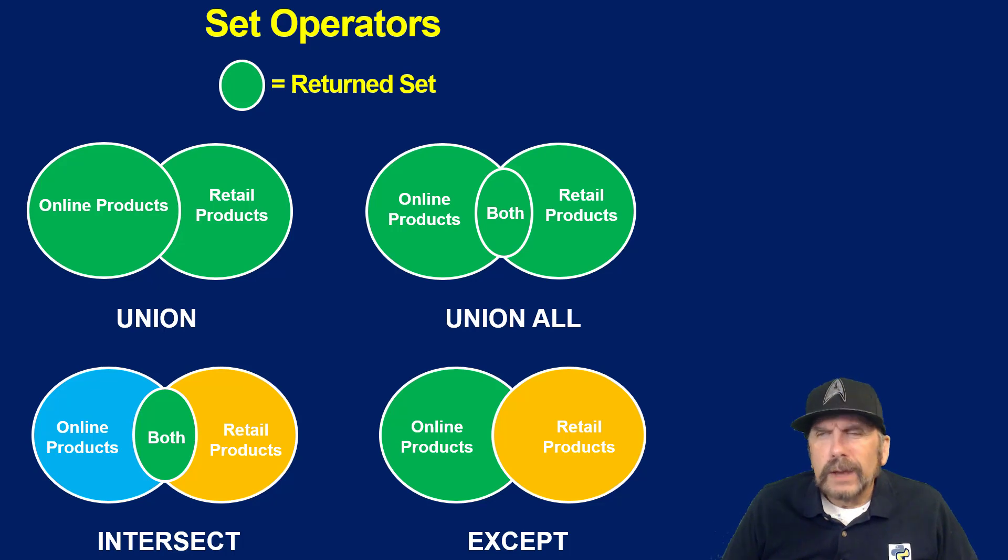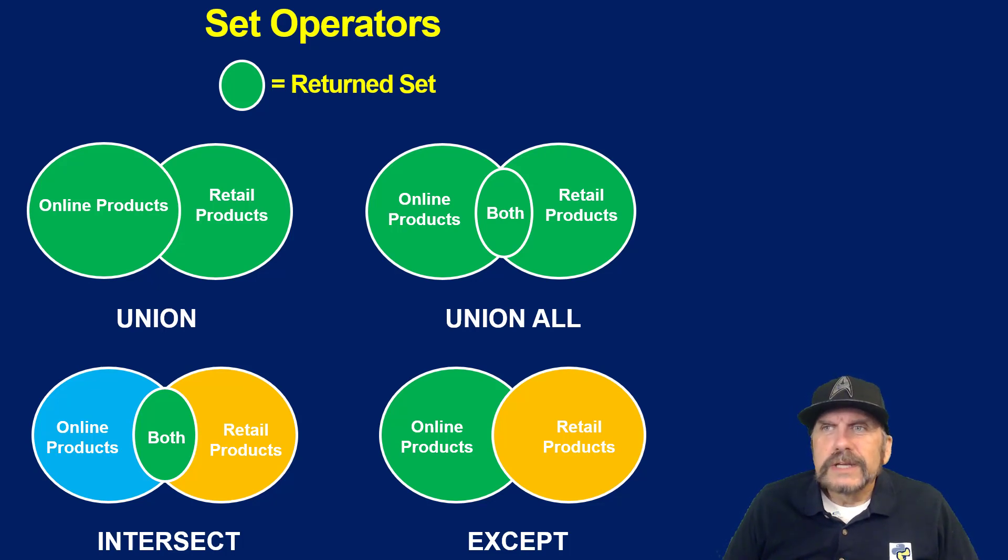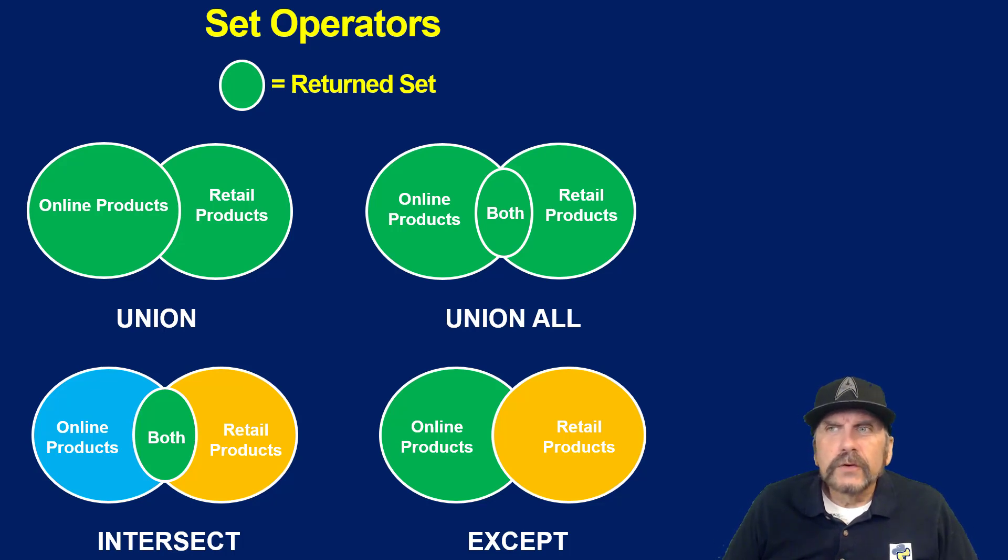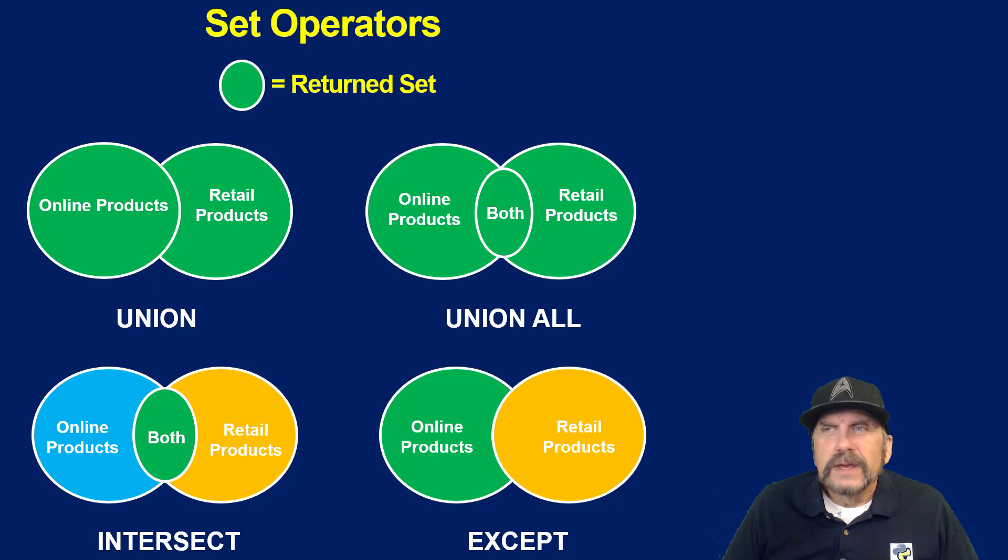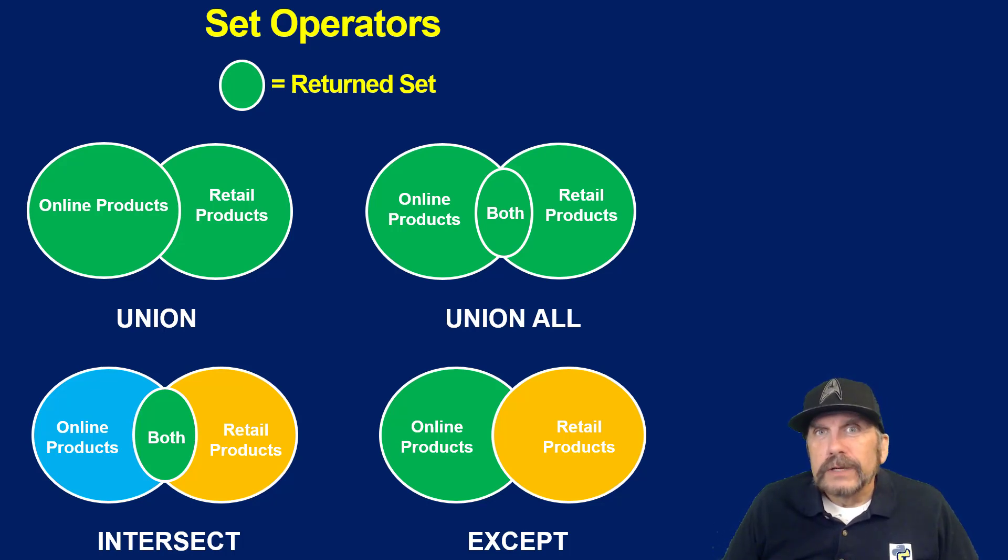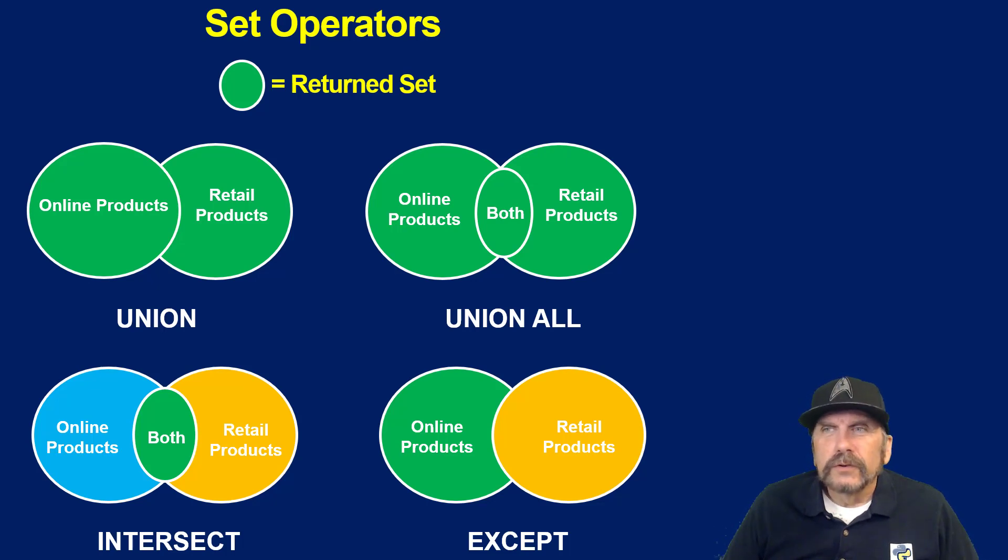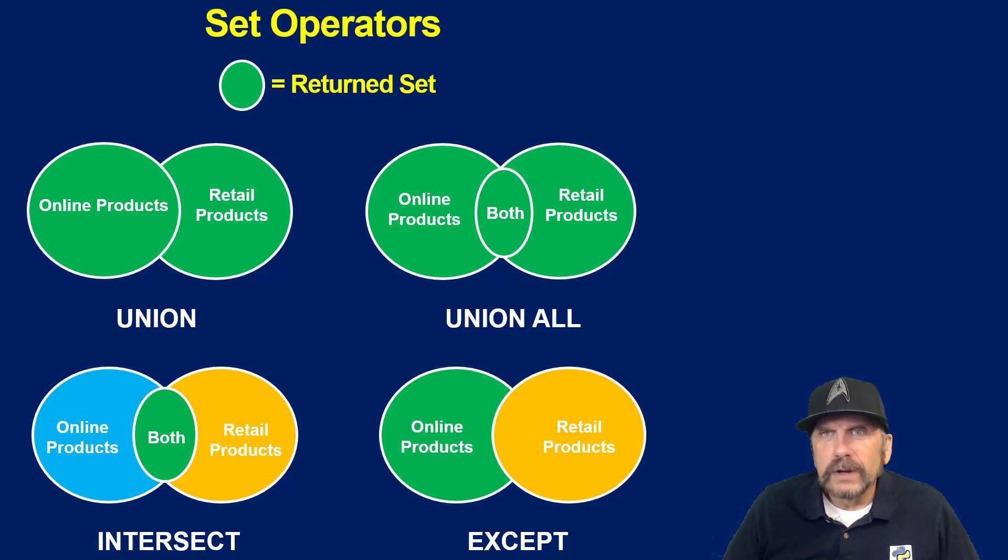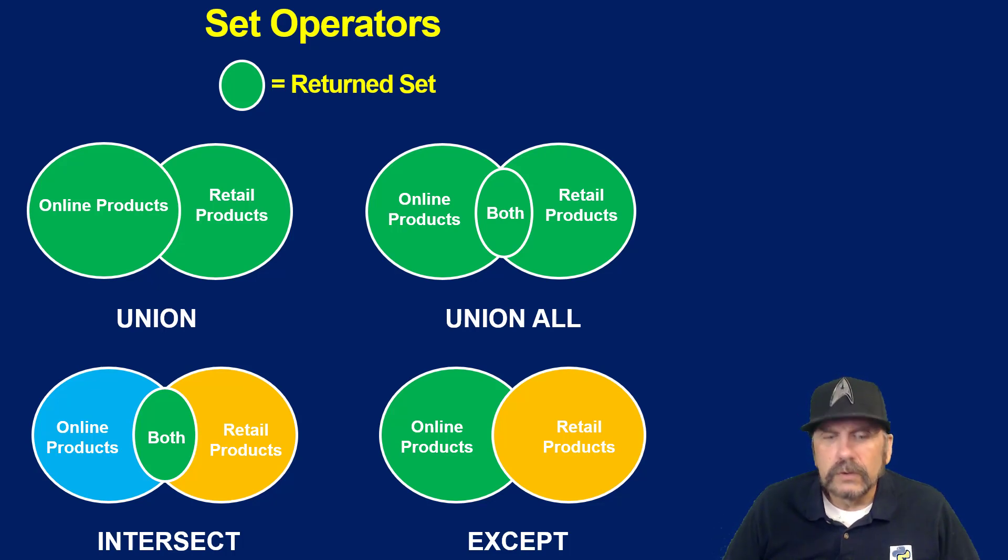Now except is a little different. We can see in this diagram, focus on the green. We have online products, we have retail products. So in the first query, we asked for online products. But then we say only show us online products and exclude not only retail products, but any of the retail products which are also in our online products. So we're only going to show online products which are exclusively online products. That's the idea of using the except clause.